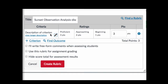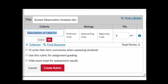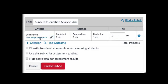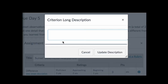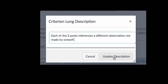You'll also want to specify the criteria for each row by clicking on the pencil icon and typing in a description. Next, click on 'View longer description' and add a description of what a student will need to do to demonstrate proficiency of that criterion, and click 'Update description.'